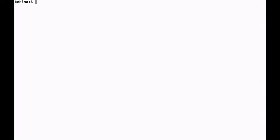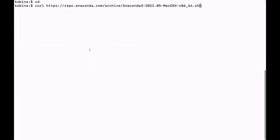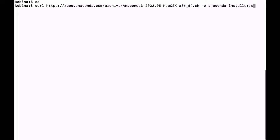The first thing I'll do is navigate to my home directory — it's important you do that. Then I'll proceed to download the installer using curl. I'll say curl and supply it with the link I copied, then add dash O and indicate the name I want for the downloaded file.